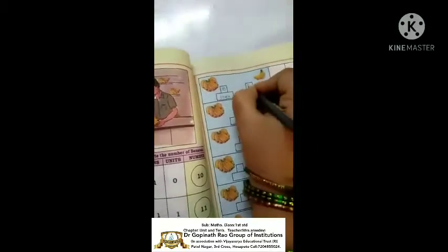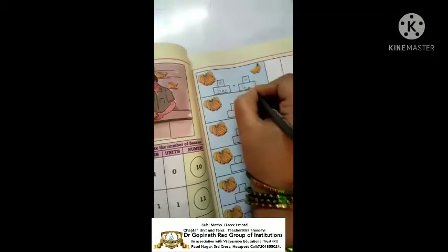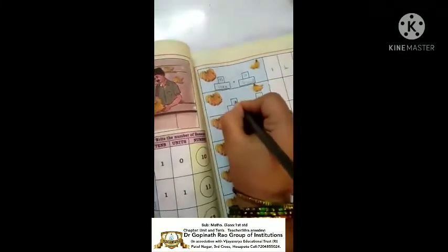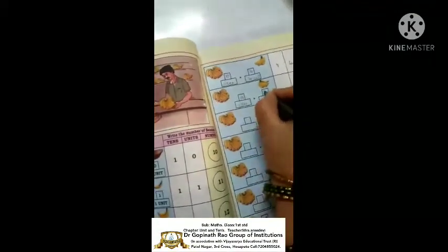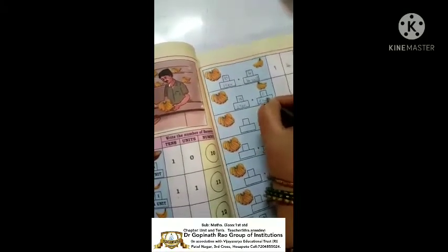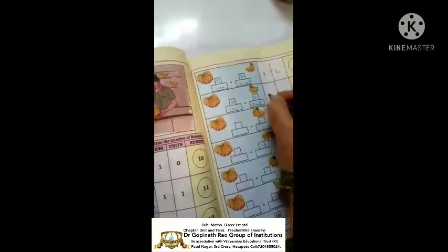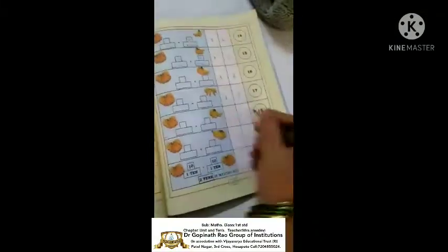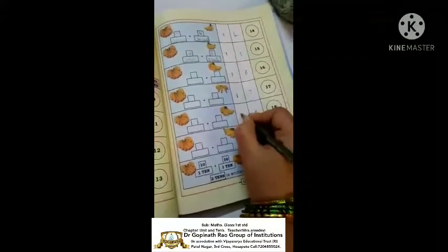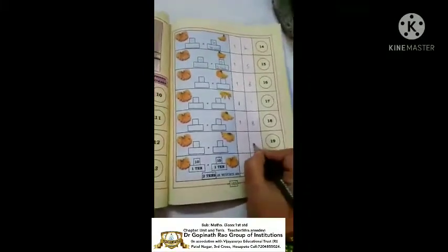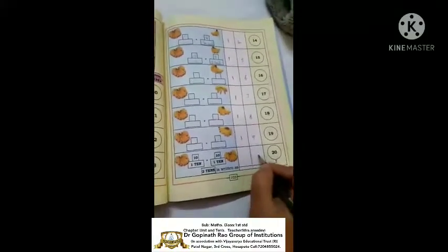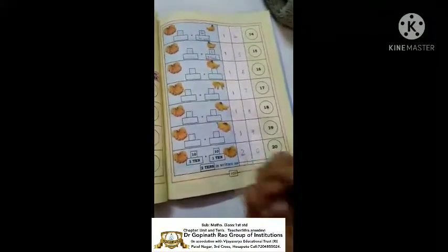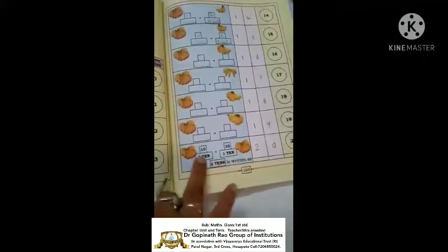Four units with one ten makes fourteen, so write one and four. One ten and five units makes fifteen: five in units place, one in tens place. Six is in units place, one is in tens place - that's sixteen. Seven is in units place, one is in tens place - seventeen. Eight is in units place, one is in tens place - eighteen. Nine is in units place, one is in tens place - nineteen. Zero in units place and two in tens place.